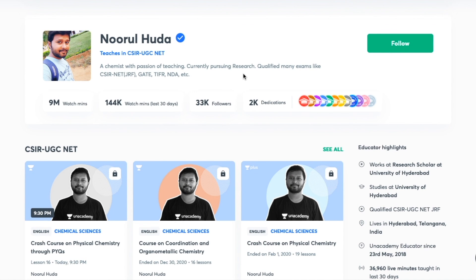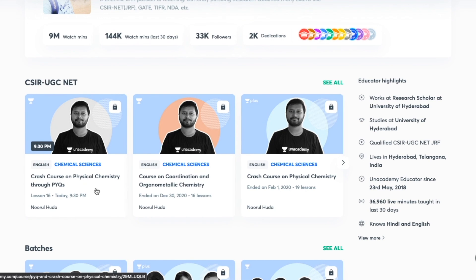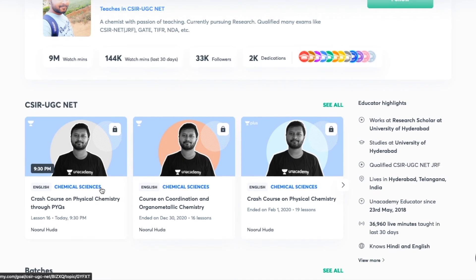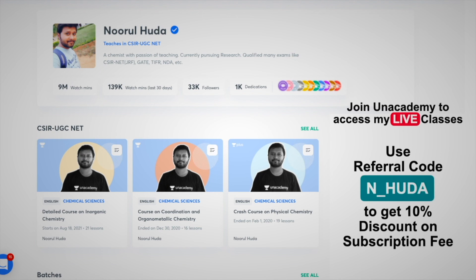I also teach live on the Unacademy Plus platform for the CSIR UGC NET category. You can follow me there for regular classes, both free and paid. Free classes are available under the Special Classes section, and paid live classes require an Unacademy Plus subscription. Make sure to take the subscription using my referral code: N_HUDA.